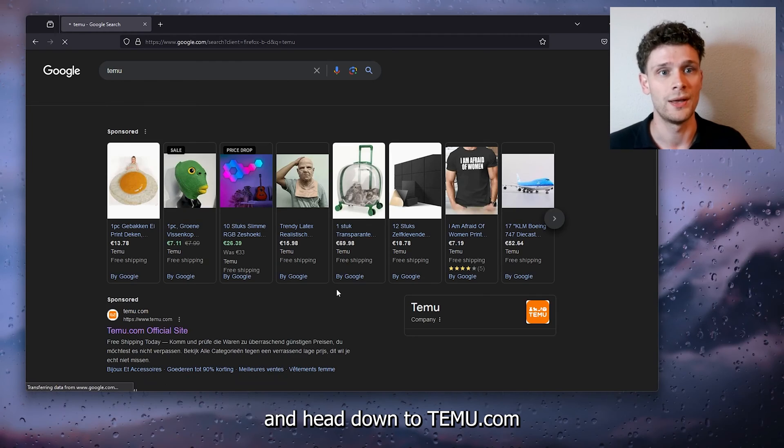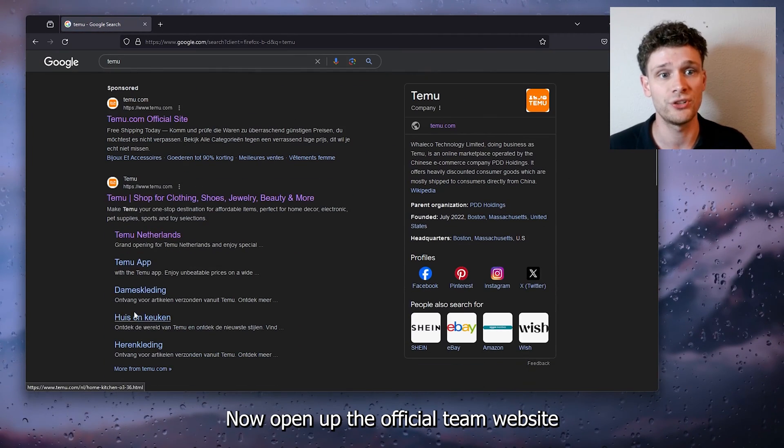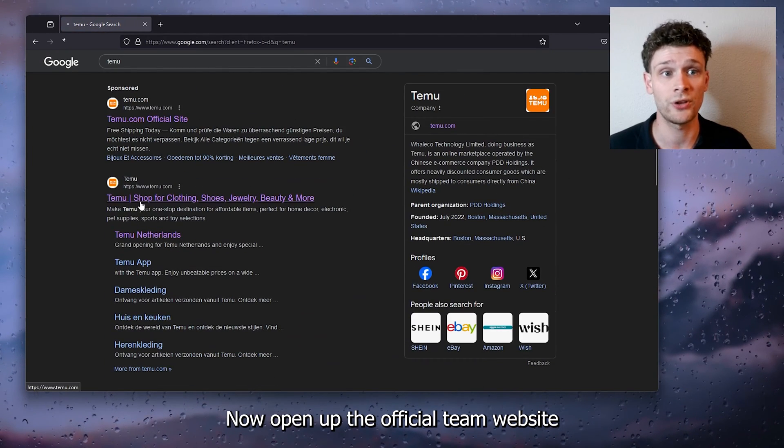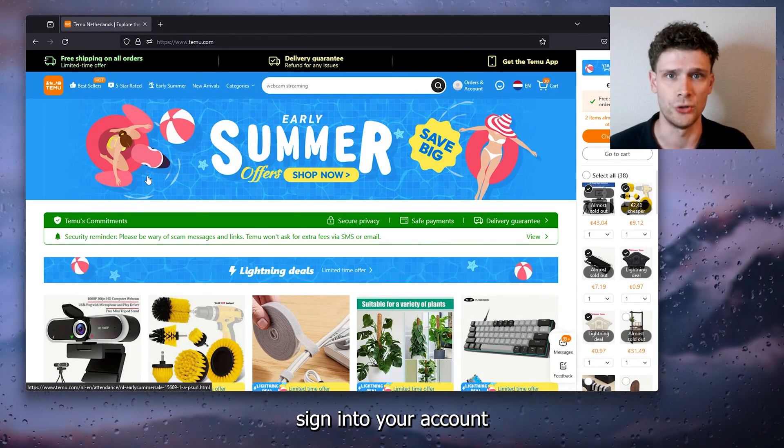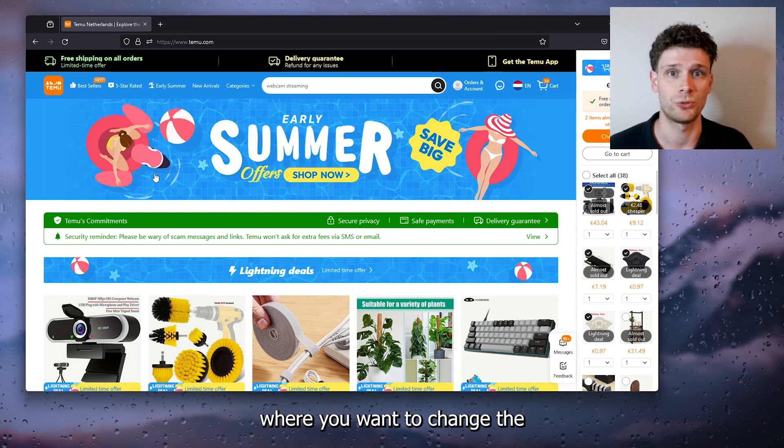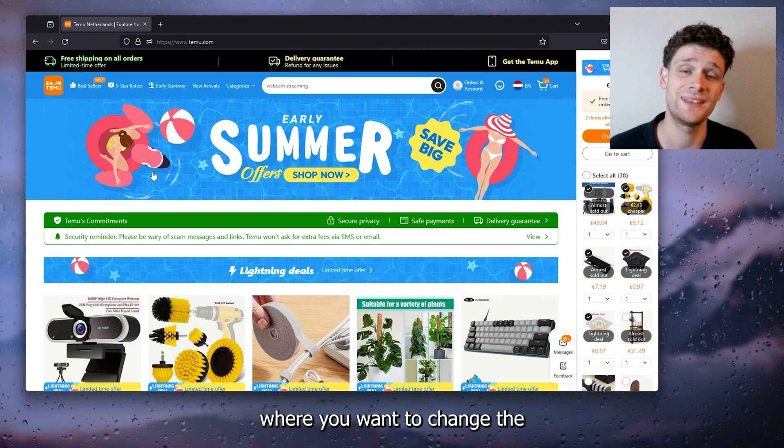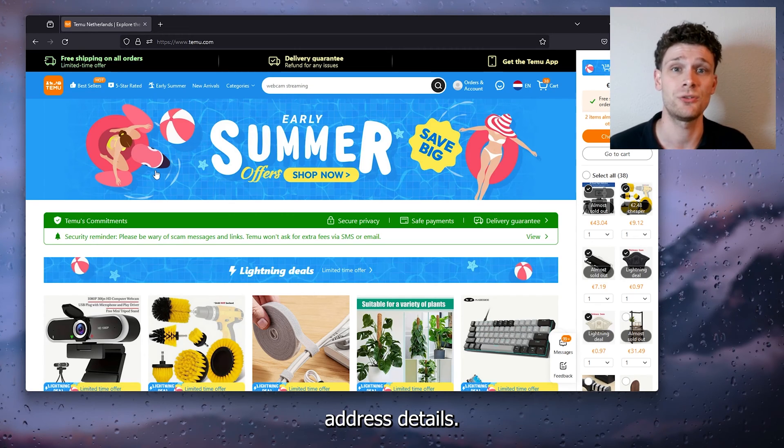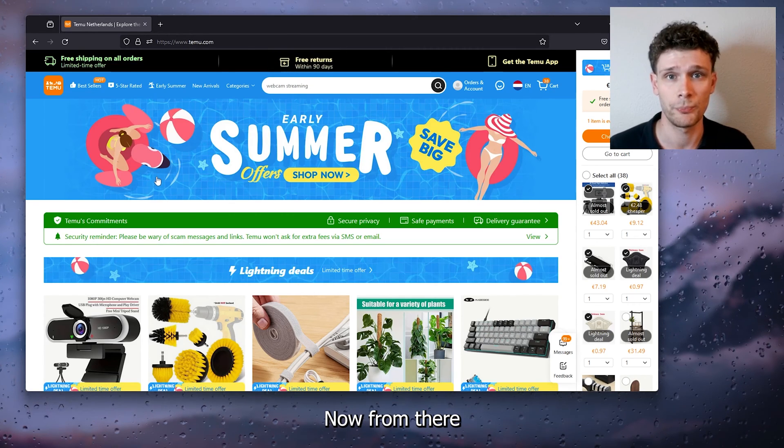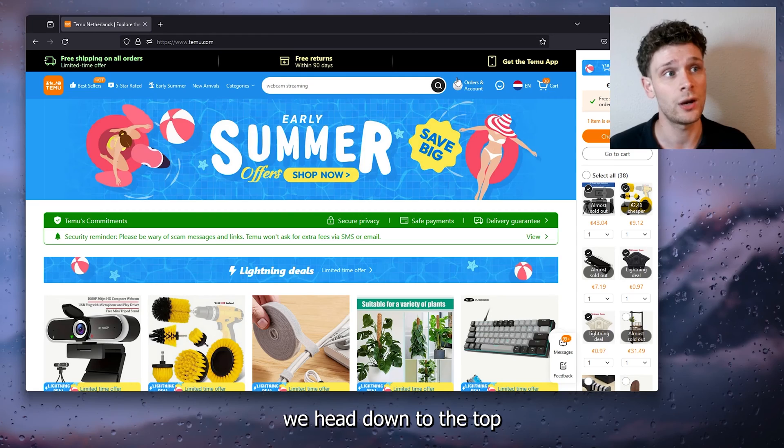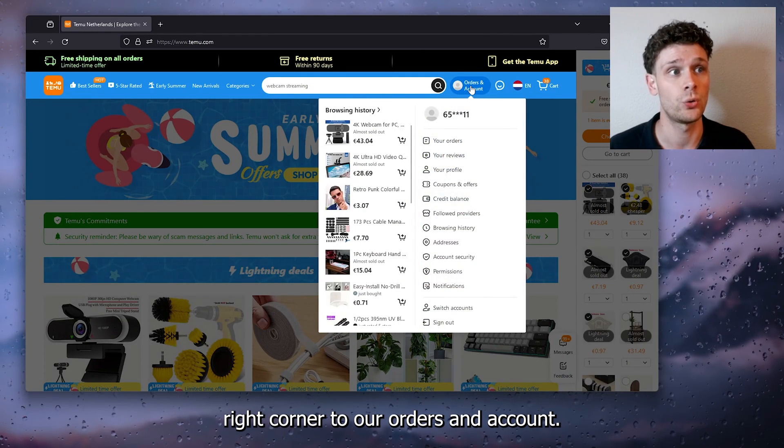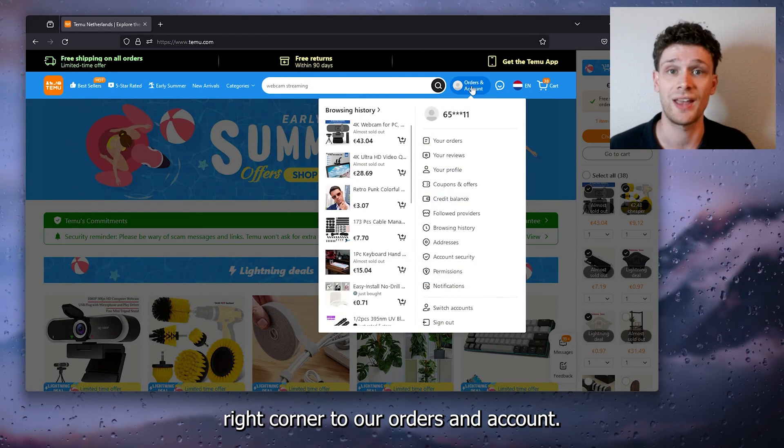Now open up the official Temu website and from there sign in to your account where you want to change the address details. From there, we head down to the top right corner to our Orders and Accounts.